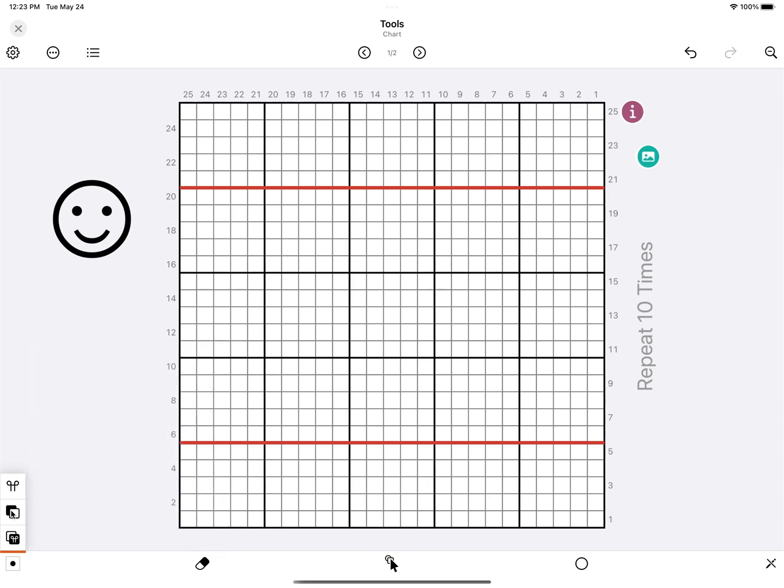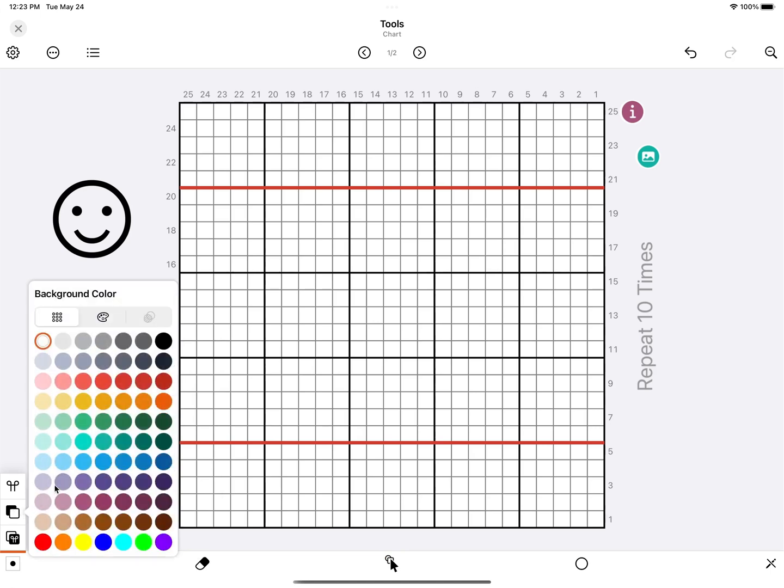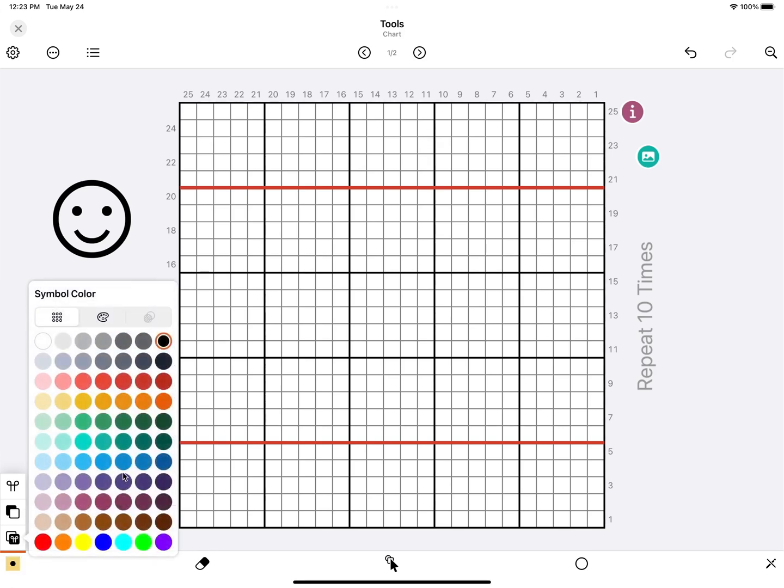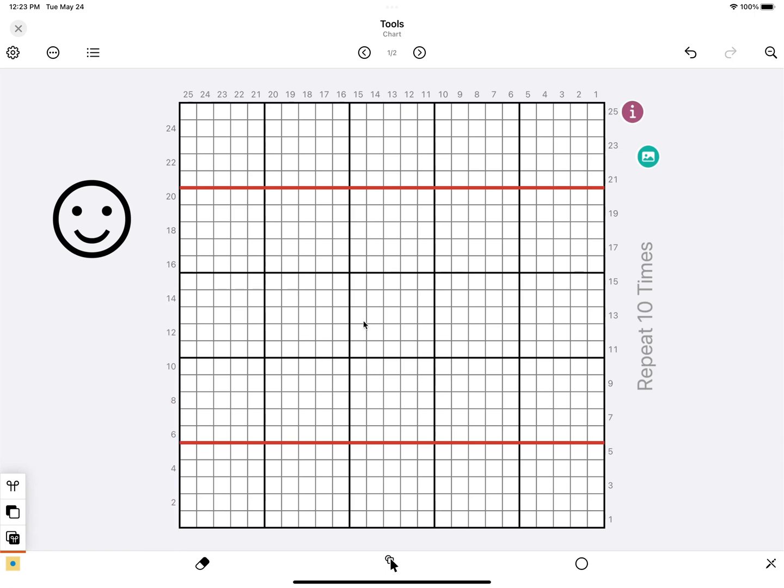Second one is the background color of the stitch. Most of the time you would use white, but you can change it to anything you'd like, so let's change this to yellow. And the last one is the color of the stitch symbol itself. So when you're ready, just tap anywhere on the canvas to start drawing.